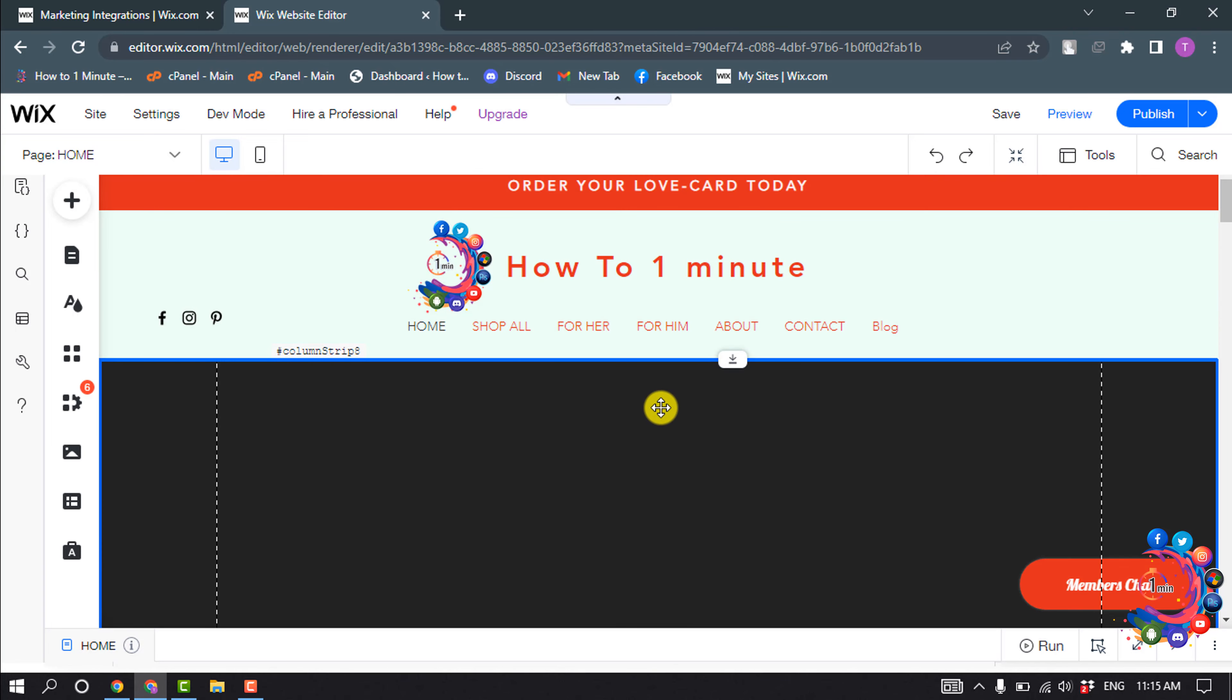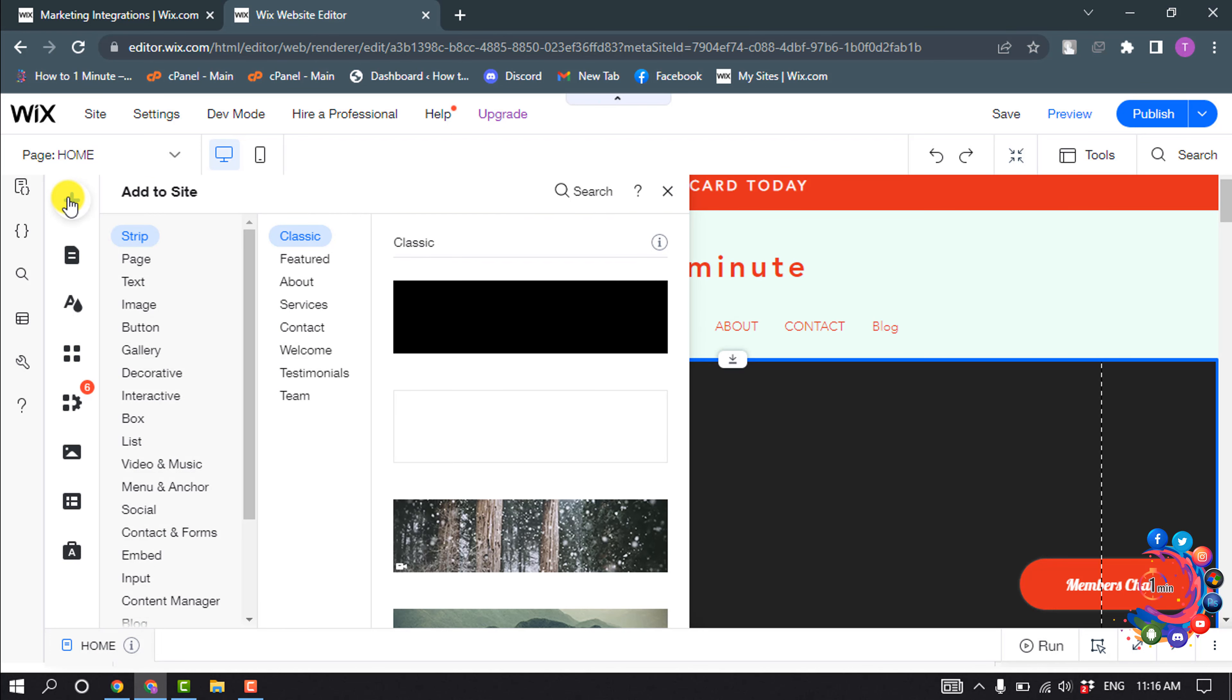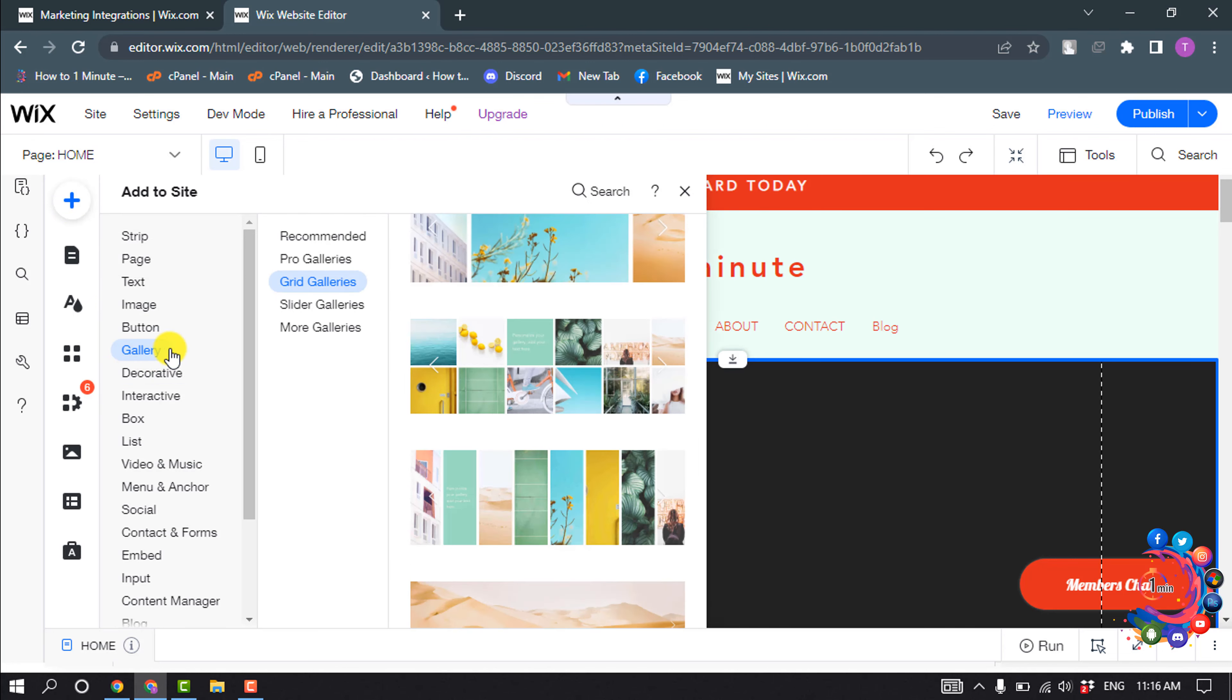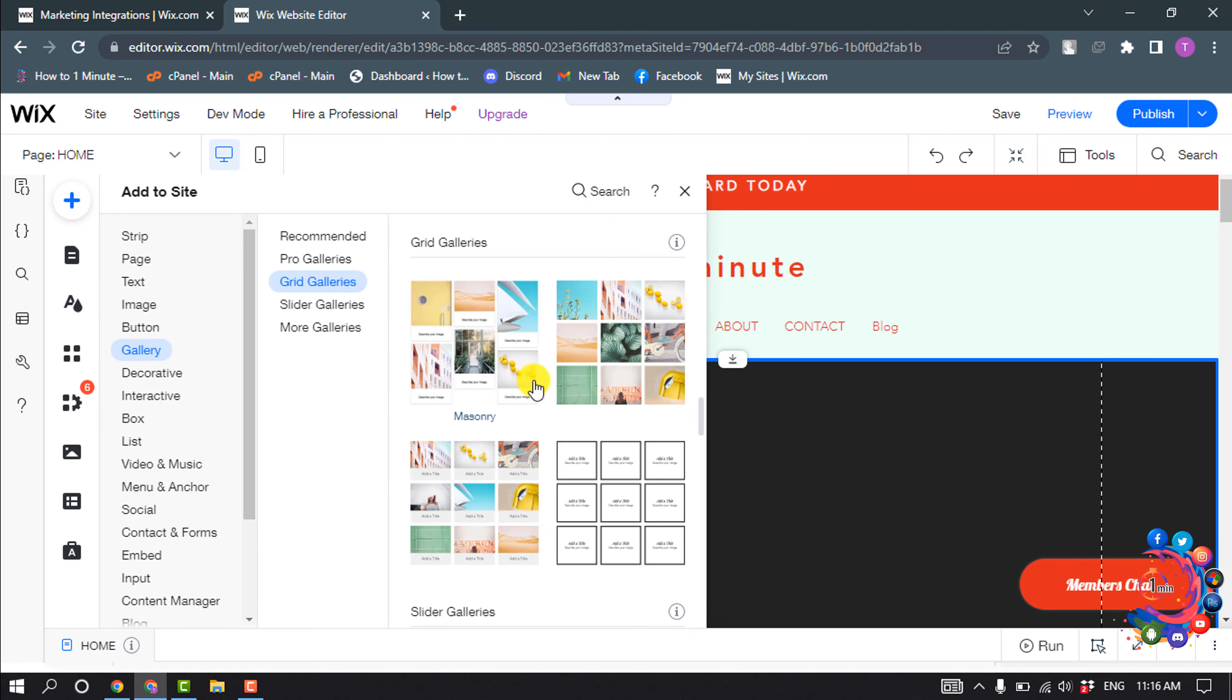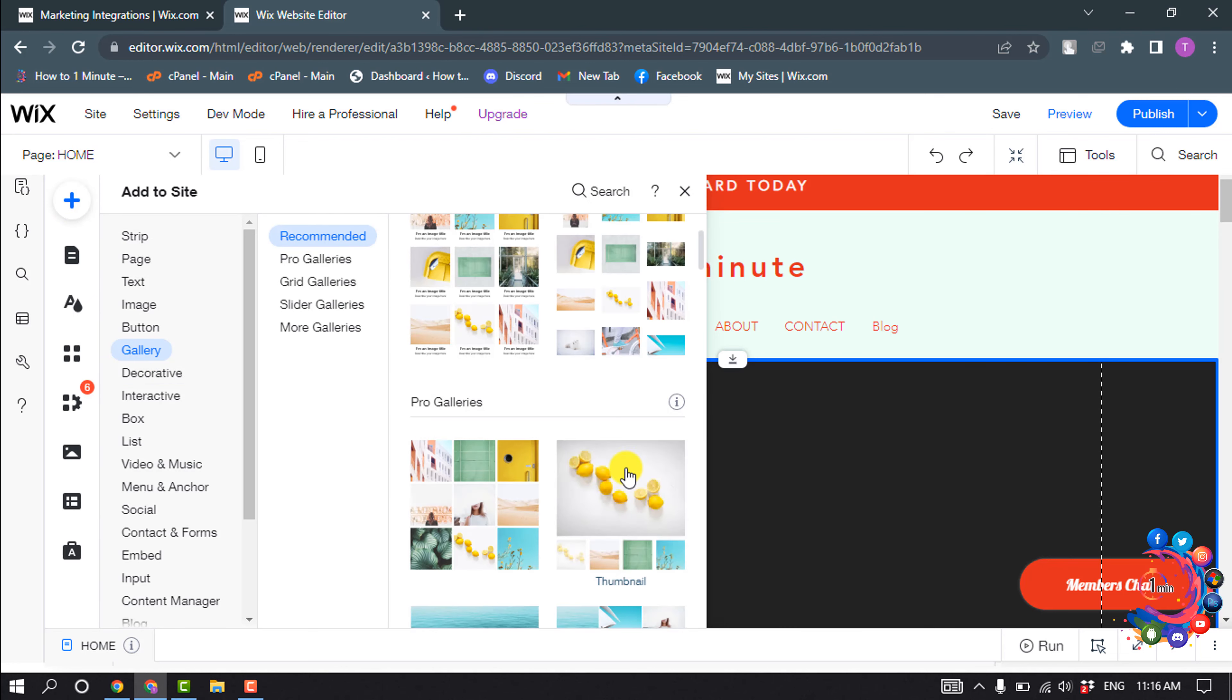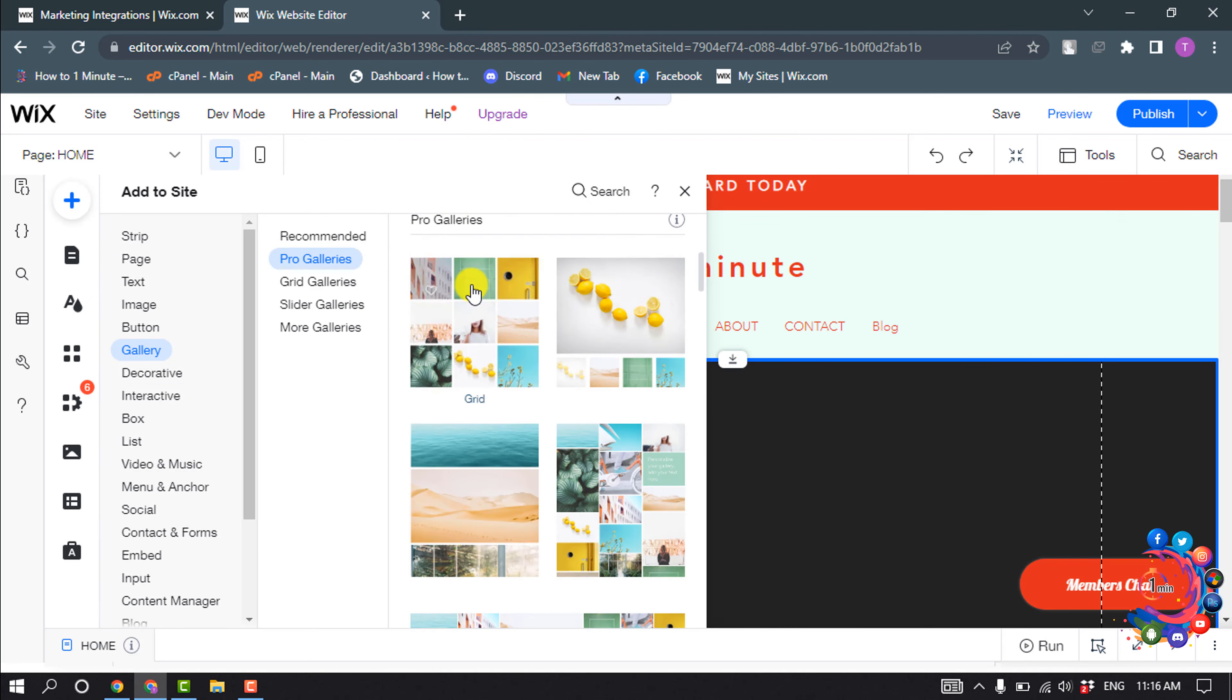Now I'm going to add an image slider here, so I'm clicking on Add and clicking on Gallery. From here I'm going to select this gallery.